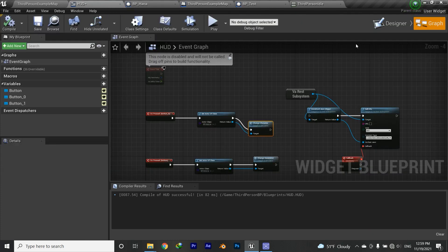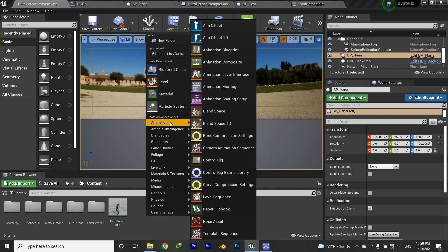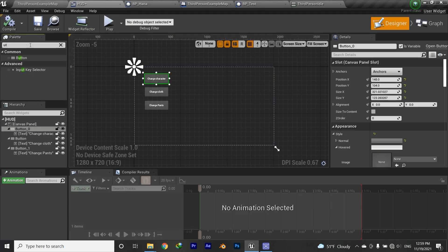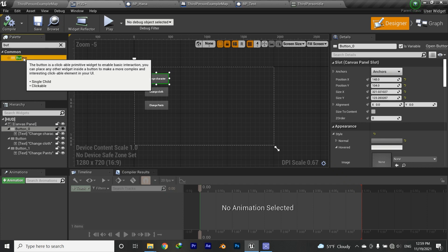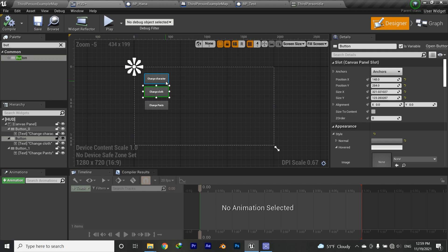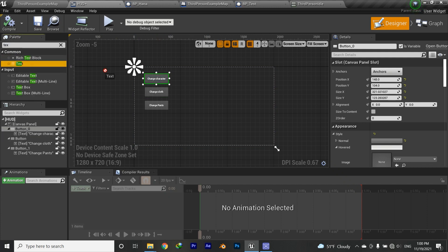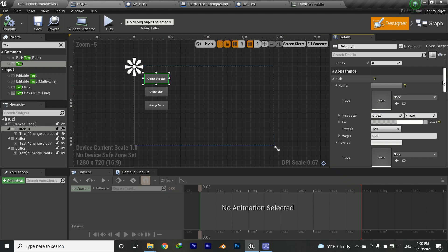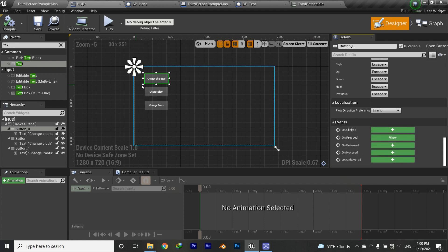What I did for the UI: right-click in the Content Browser, go to User Interface, and create a Widget Blueprint. I already did this. Then create some buttons and drag them in. You can add text inside them — it's as simple as that. After clicking on a button, you have lots of options. I just lowered the opacity a bit, but you can add images and be very creative with it.